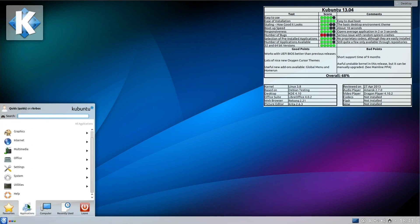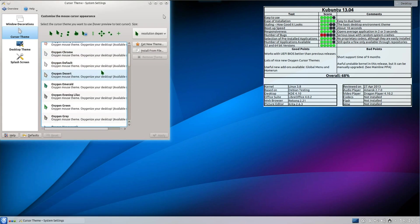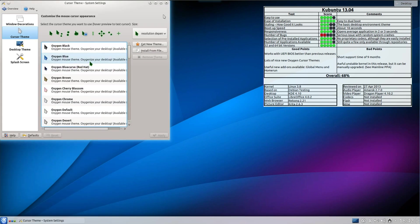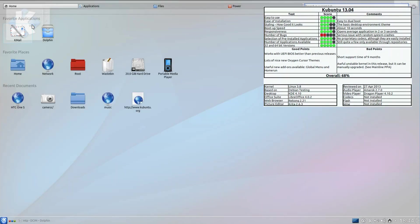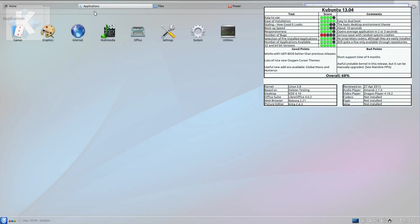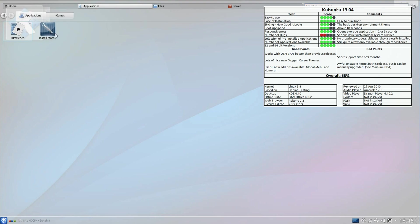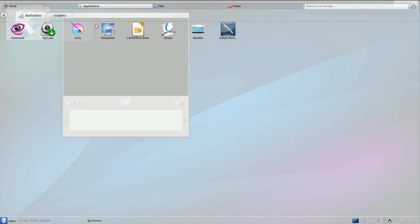Disappointingly near the end of the table is Kubuntu. Again, another one with driver issues. There really was problems with Ubuntu 13.04, but it could have been easily sorted had Canonical not messed around with the kernel so much.